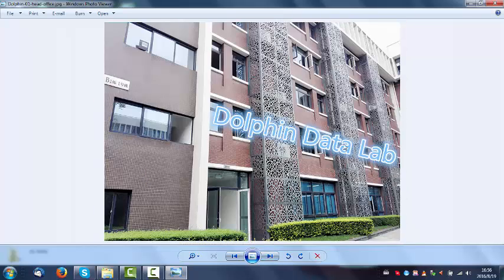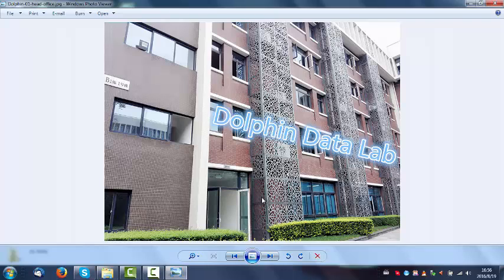Thank you for watching this video and Dolphin team will share with you more new product status and new technologies.